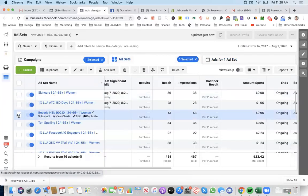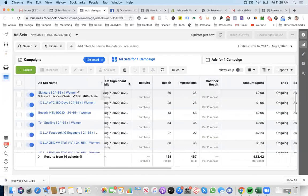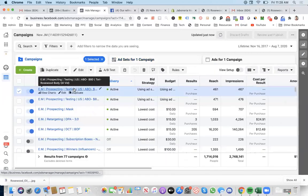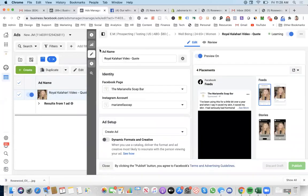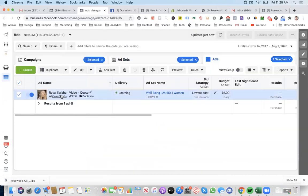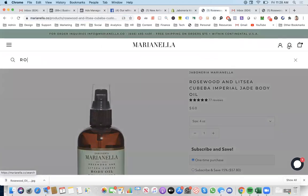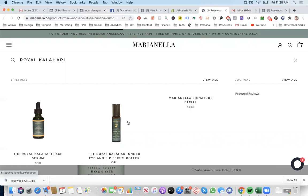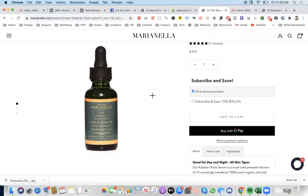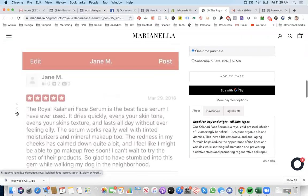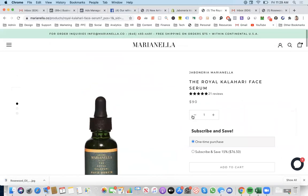That's done. And obviously for the other one, I'm going to create another one similar to this — I have the Rosewood body oil, and this one's the Royal Kalahari. Similar to here, I have the influencer ad, and I can also do another ad with just a white background photo of just the product and do the same thing. What's that one called? This is the Royal Kalahari — the $90 price point Royal Kalahari face serum. You just do the same thing for this one too.